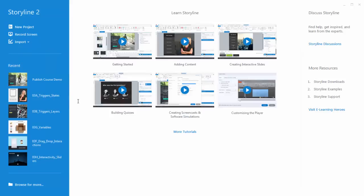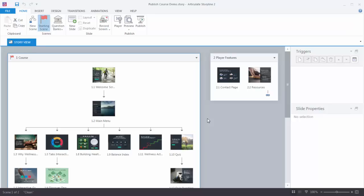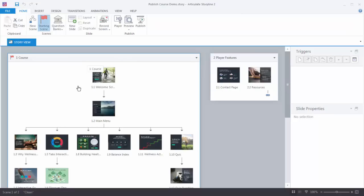We're going to go ahead and look at a course. When you first open a course you'll be inside of Story View, which is going to provide that big picture overview of your course — it shows the flow and structure. You can see that we have two scenes. Scenes are really just a collection of slides, so this is scene one and this is scene two. It really doesn't matter how you use the scenes — you can use them a number of ways. Inside of scene one we can see we've got a number of slides and we can kind of see the flow of the course.